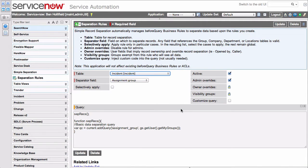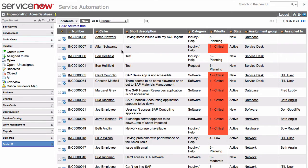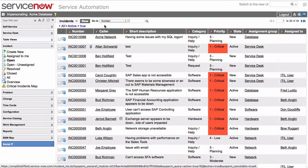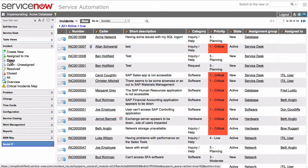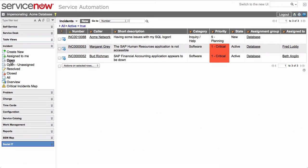So we scoot back over to this instance logged in as Acme database. Now, with this separation rule in place, let's reload the list. All of a sudden, we see that we're only seeing those incidents assigned to the database group.